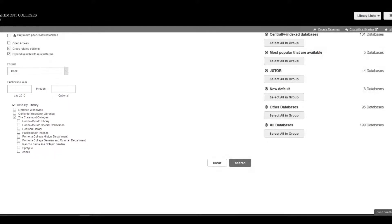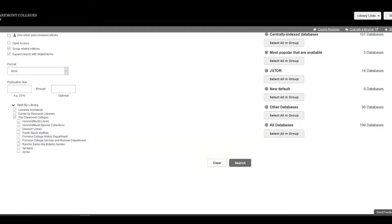The Claremont Colleges Library Search searches for items held in libraries around the world by default. If I wasn't sure if the book was held by the library, I would leave this field as Libraries Worldwide. If the book I wanted was found by my search, but not owned by the library, I could request it via resource sharing.